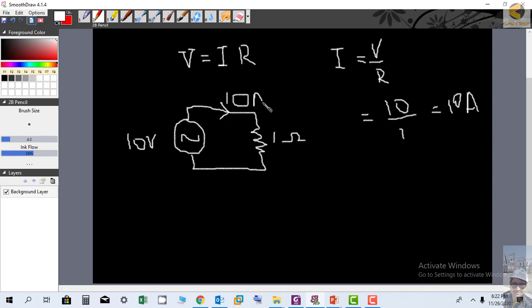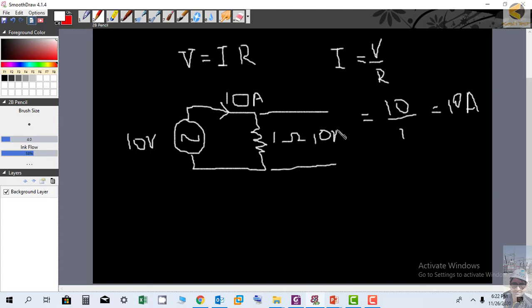So it means 10 Amperes of current is flowing and the voltage drop across the resistor is equal to 10 volts. It means all the voltage applied through the source is appearing across the resistor. There is no voltage drop across the source impedance or the line impedance. This is the simplest form of Ohm's law.